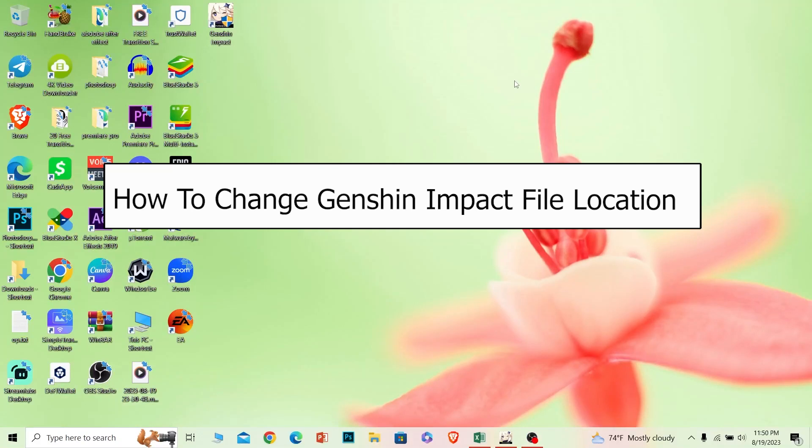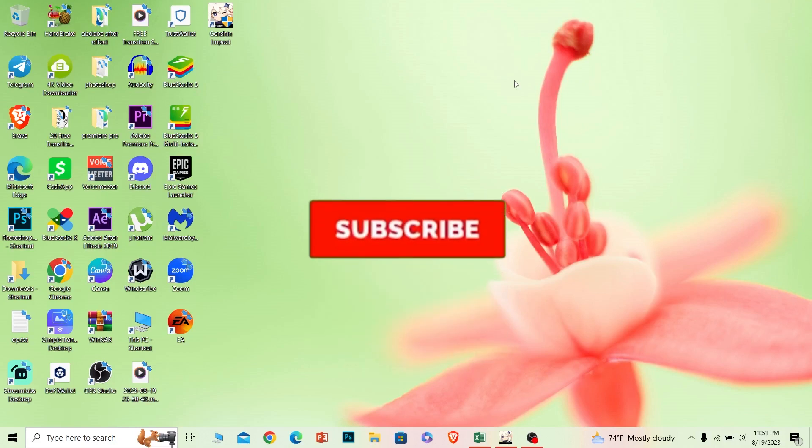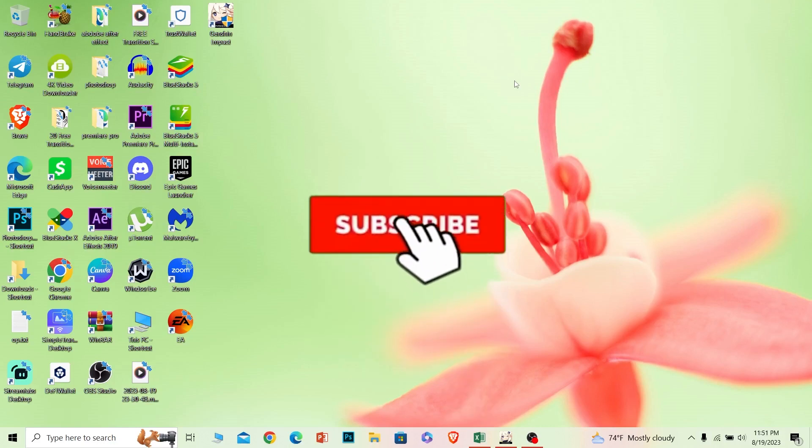Welcome to our channel How To Guide, where we post guide videos. Today I'll teach you guys how you can change Genshin Impact's game folder. If you want to change your Genshin Impact installed folder from one place to another, you guys are at the right video. Before I show you the steps, if you're new to our channel, hit subscribe and let's move on.